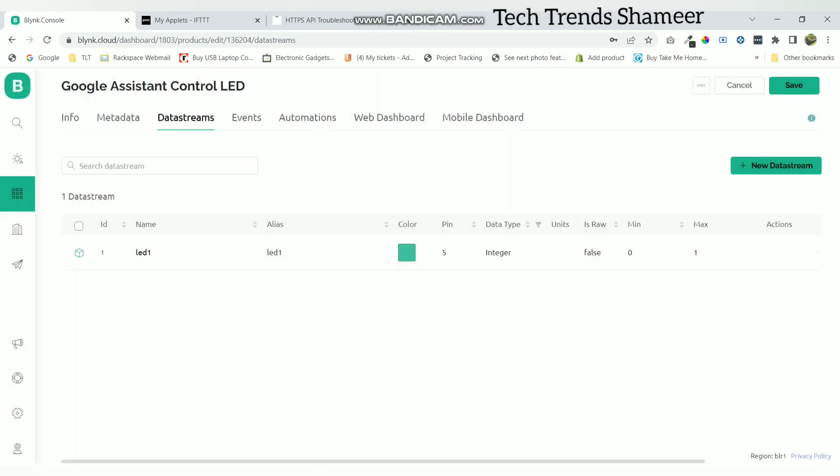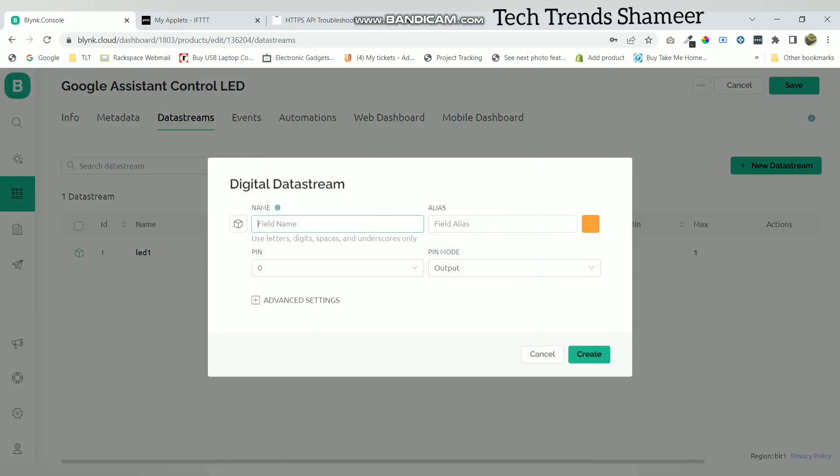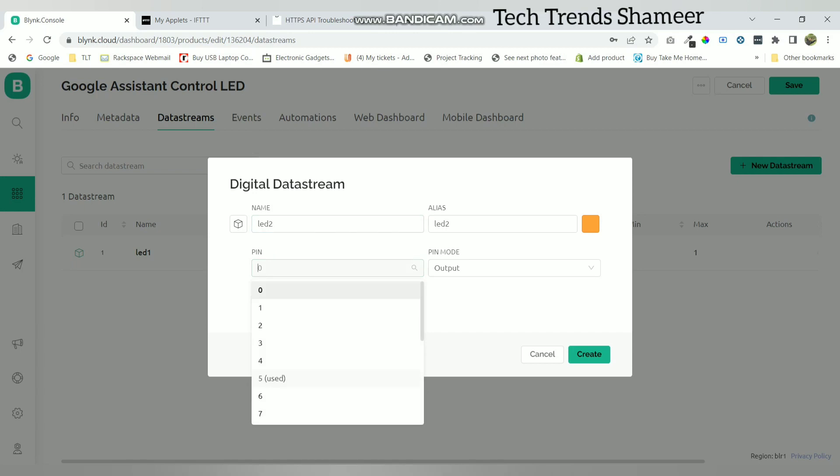Now create another variable for the LED 2. Give any name and select the pin as 4. That means pin D2 in NodeMCU. Again click create.